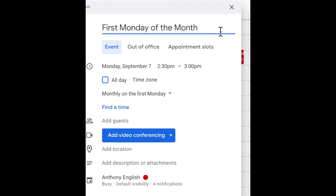However, if you use another tool, another calendar tool, such as Schedule Once or Calendly, or some of those other calendar tools, they may allow you to specify first and third Monday of the month.